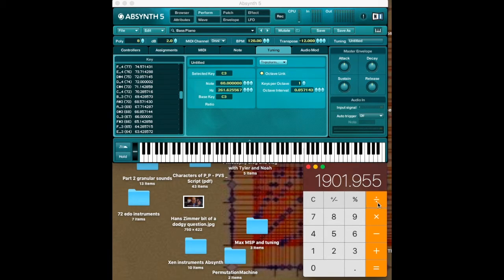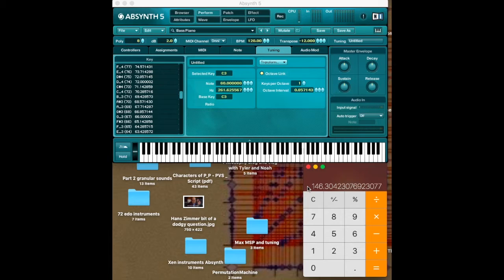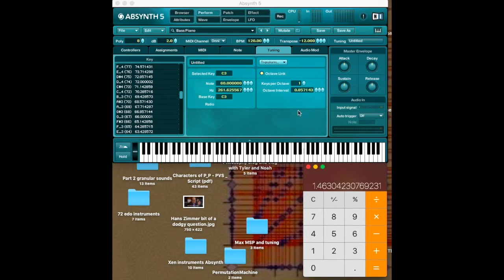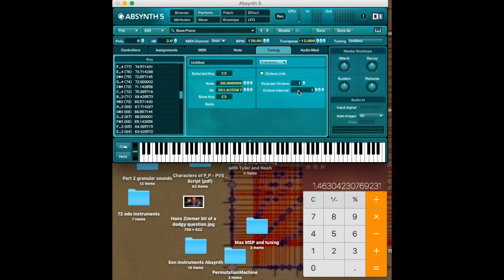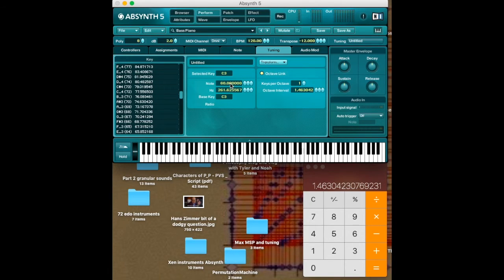Now we can divide that number by 13. And now we get the smallest step in Bohlen-Pierce, which is 146.304. We divide that by 100. And now we have our smallest step in Bohlen-Pierce, 1.463042307. Can't take all those digits, but yeah. Okay. So now we can play our Bohlen-Pierce scale.